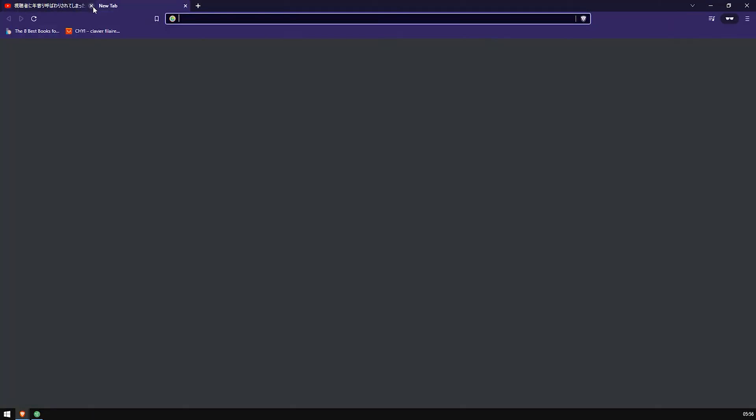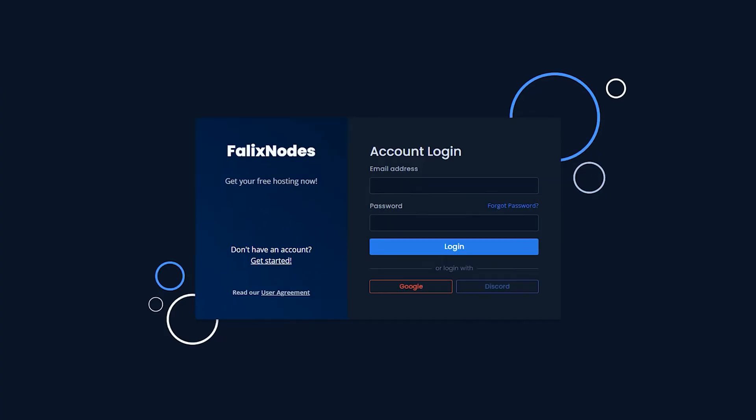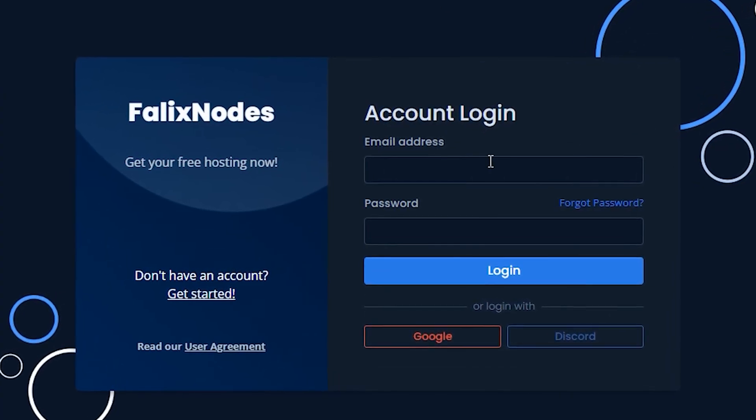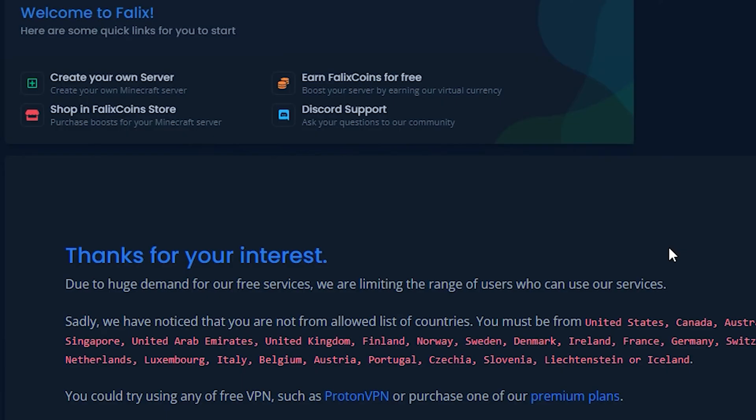Anyway, this is to go hop over to Phallix Notes. Now I'm just going to log into my account here and then I'll be with you.